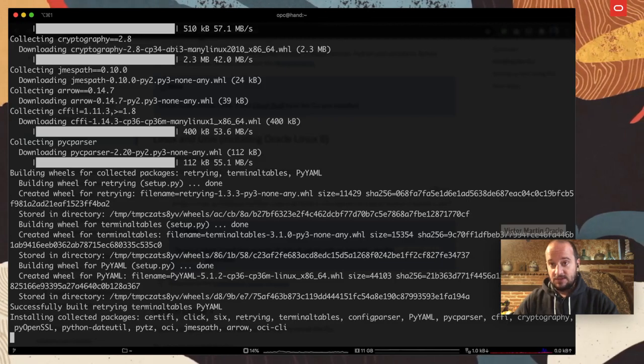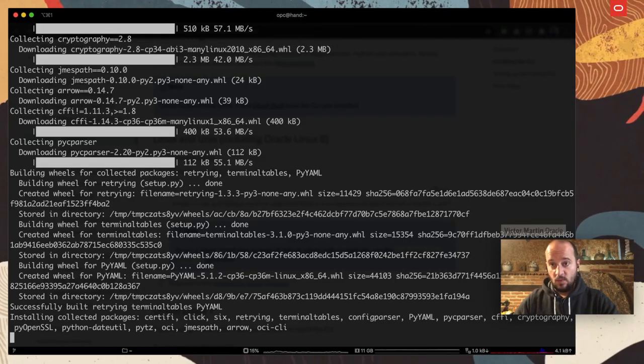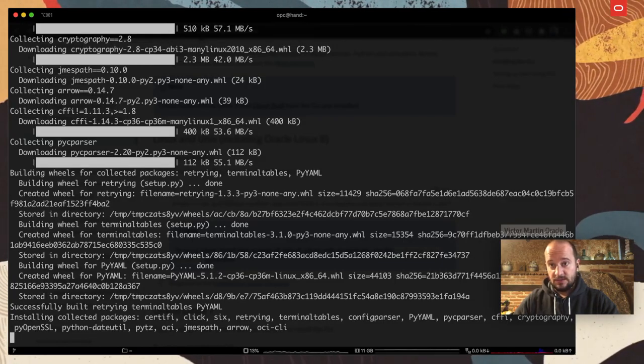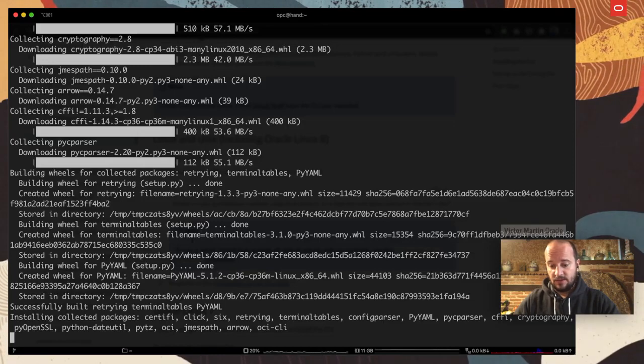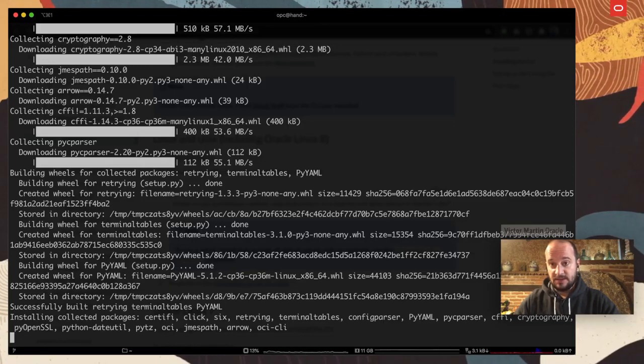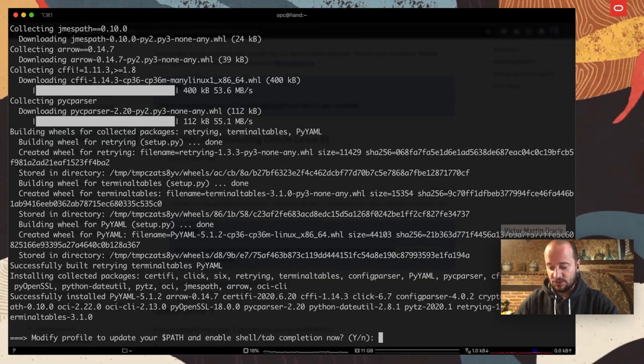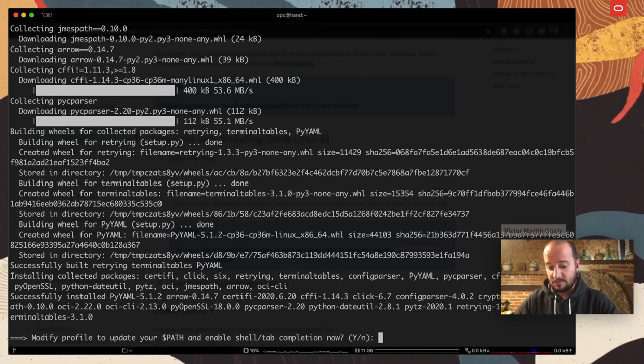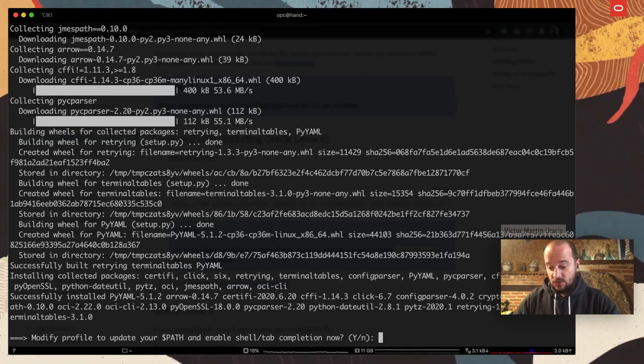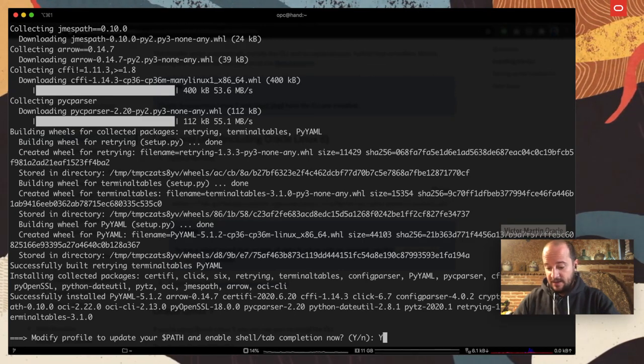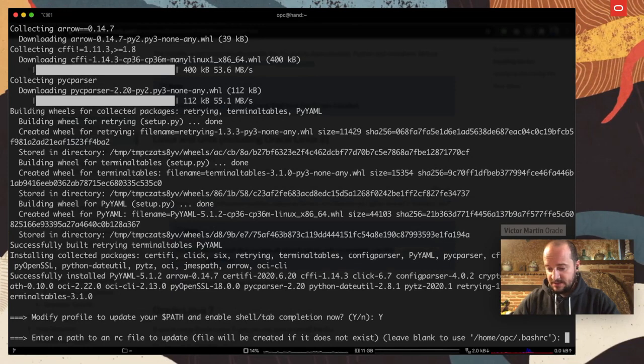You can actually install the same in Windows and Mac and other operating systems. So, feel free to choose the one that matches your platform. It's going to modify the path, so I'm going to say yes.